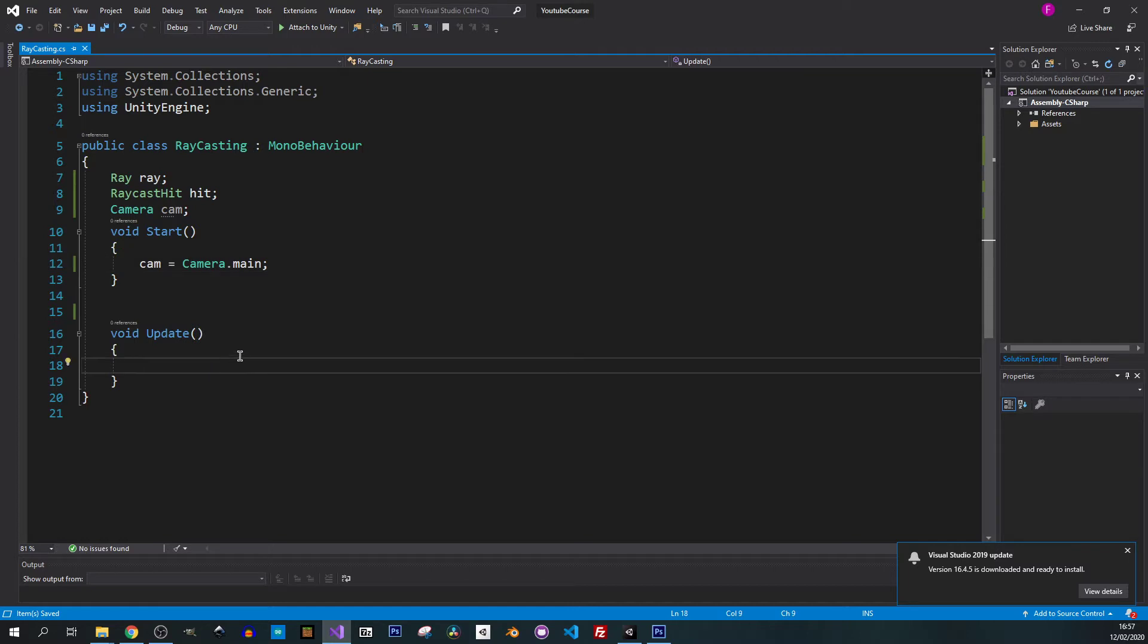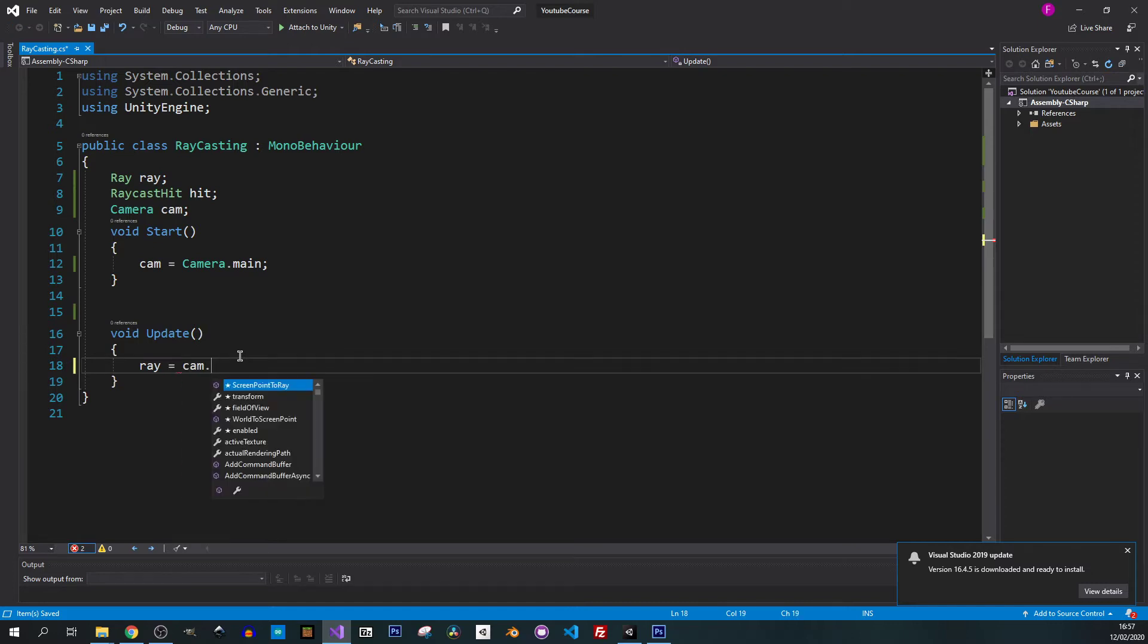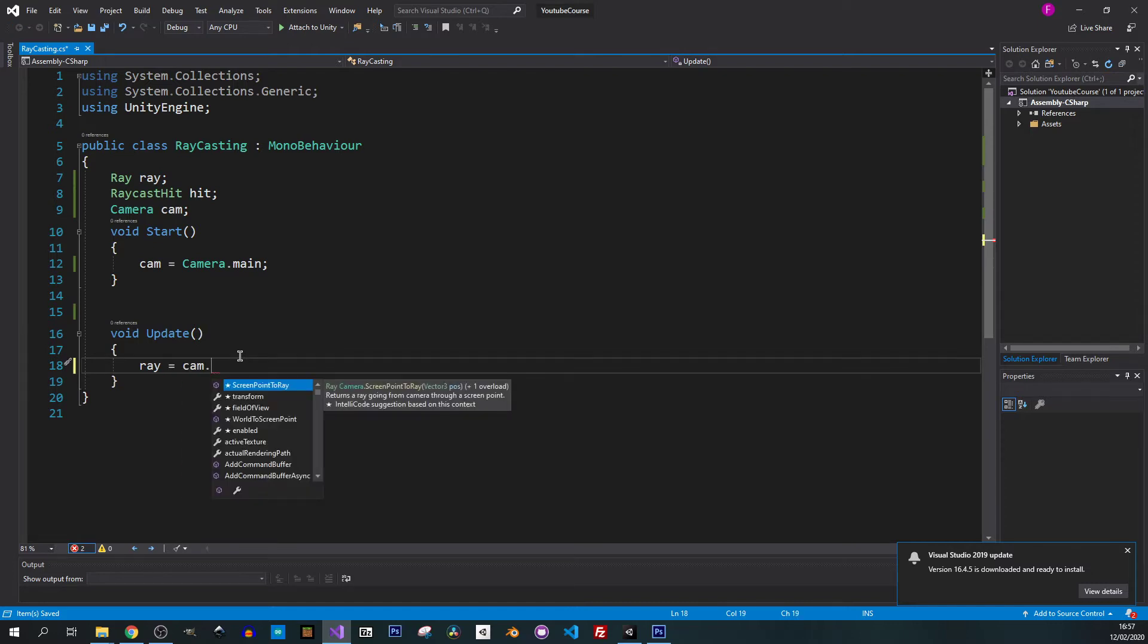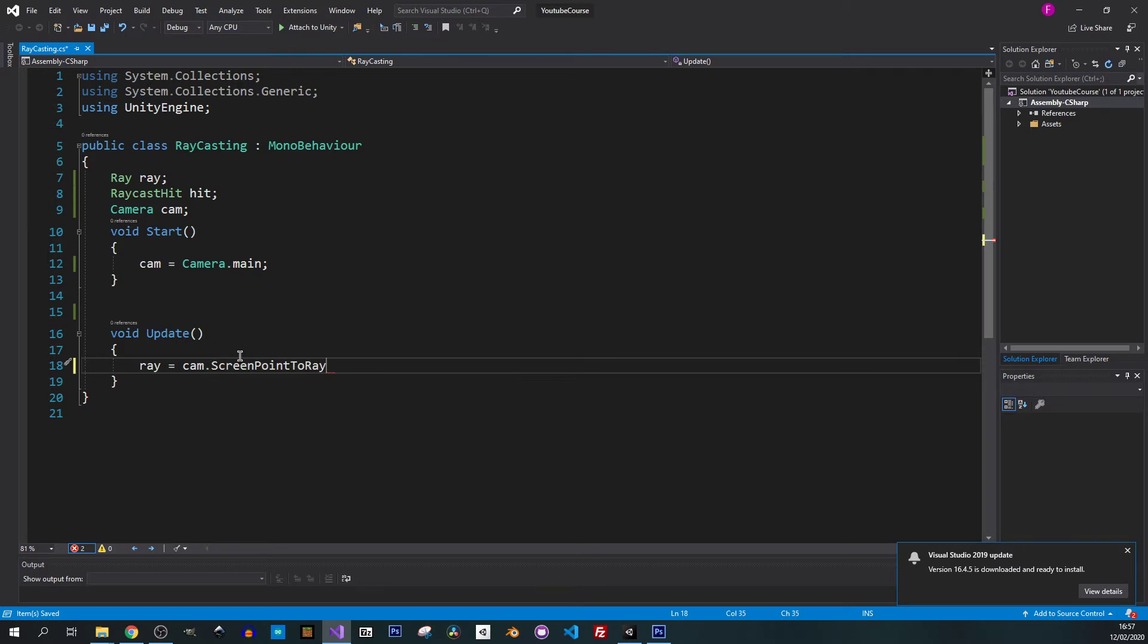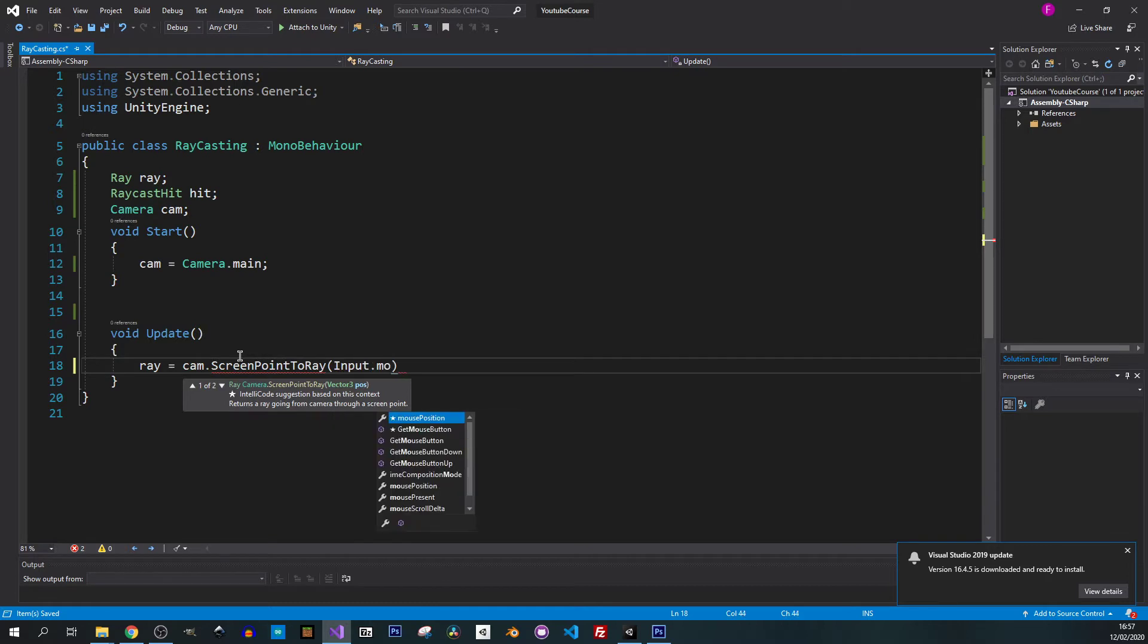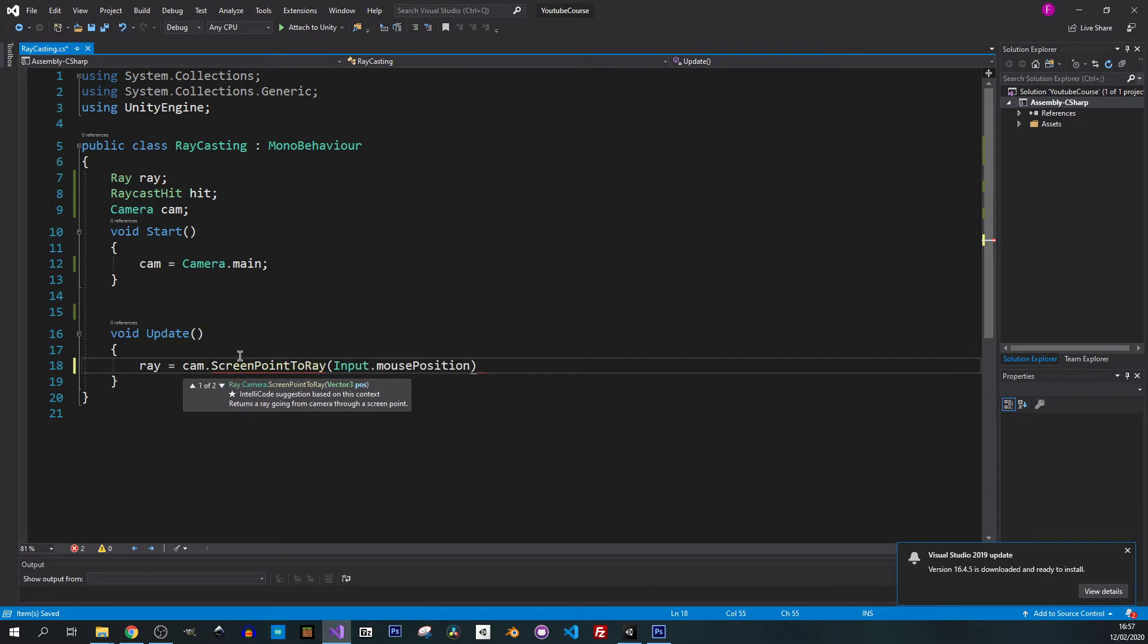Let's go to update. In the update we have to specify the ray, so ray is our camera and we'll change screen point to ray. That's the one we want to use. Here we use input.mouse position and voila!